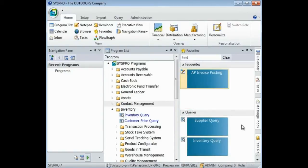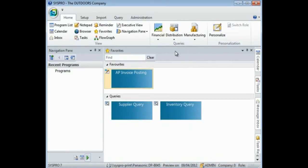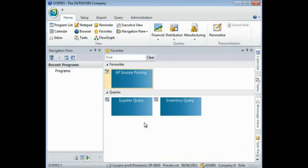You can then continue to add categories and add programs to your own personalized menu. Once you have finished, select Close, and you have now created your menu.